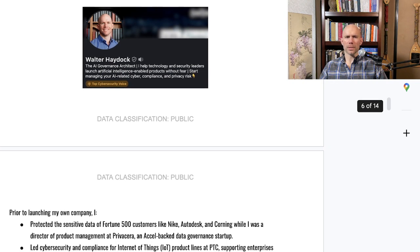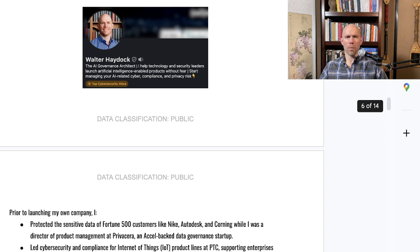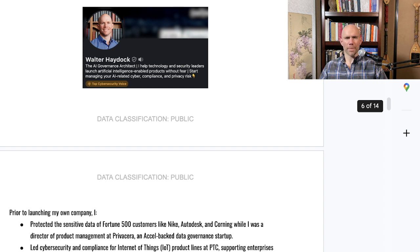I'm Walter Hedock, founder and CEO of StackAware. Prior to launching my own company, I worked at a data governance startup called Privacera, where we helped companies like Nike, Autodesk, and Corning safeguard their information. Before that, I ran product security for IoT product lines at PTC, which did over $100 million in revenue, supporting companies like Caterpillar, Volvo, and FlowServe. I graduated from Harvard Business School's MBA program and spent the early part of my career in government — on Capitol Hill, in the intelligence community, and as a Marine Corps reconnaissance and intelligence officer.